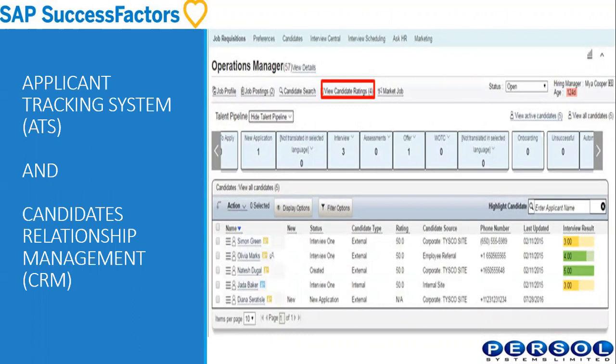As an applicant tracking system, recruiting management enables the recruiter and the applicant to keep track of the recruiting process. After the system has been configured to meet the recruiting processes of the organization, the recruiter can move candidates through the talent pipeline. Candidates can then see which stage of the recruiting process they are in by logging into the careers portal to check the status of their application, hence reducing the number of calls candidates make to recruiters significantly.